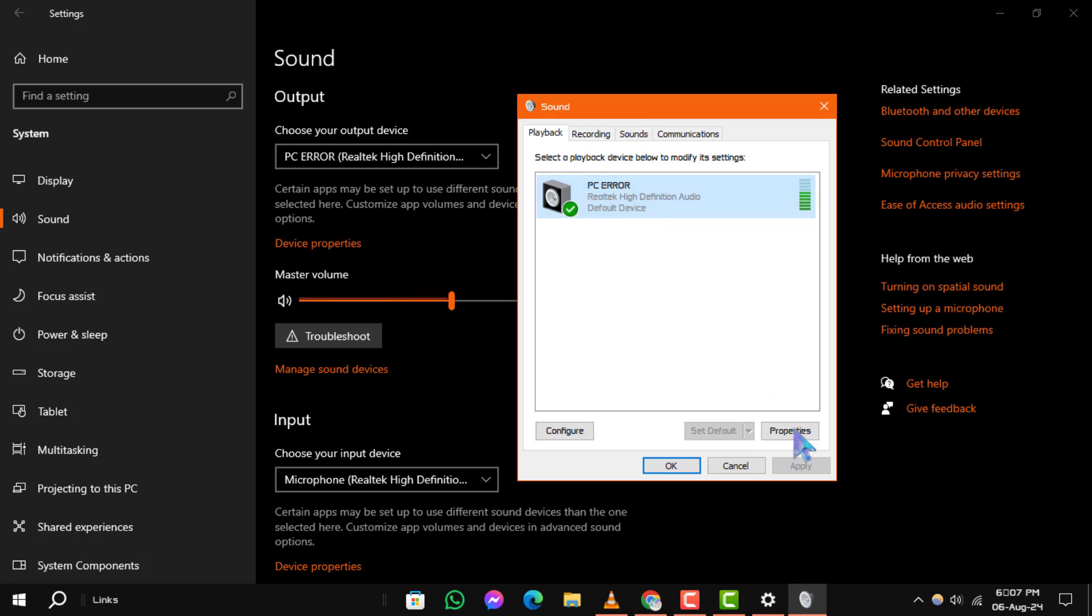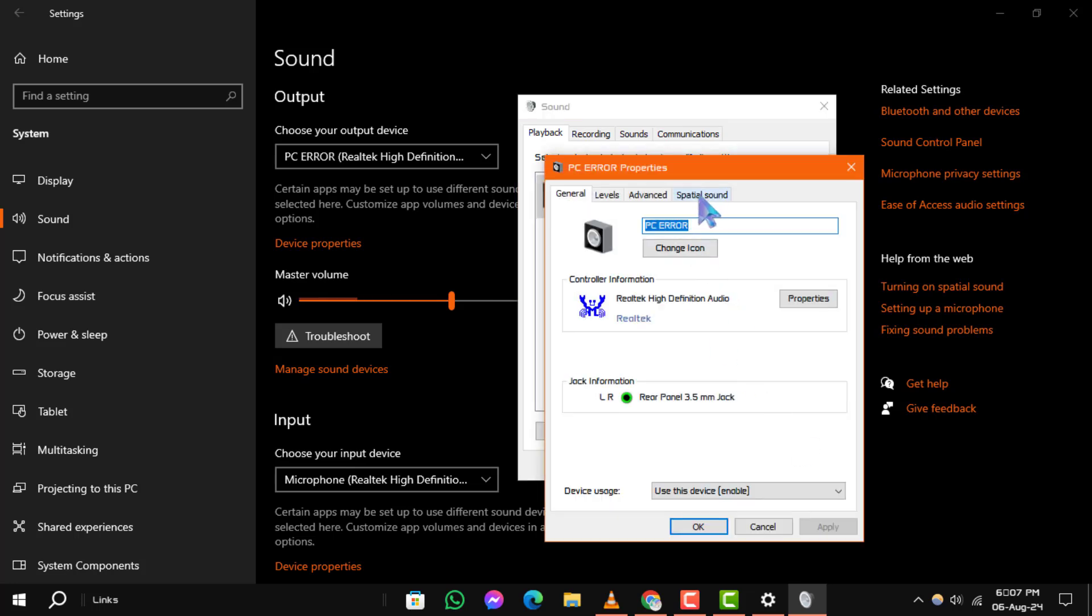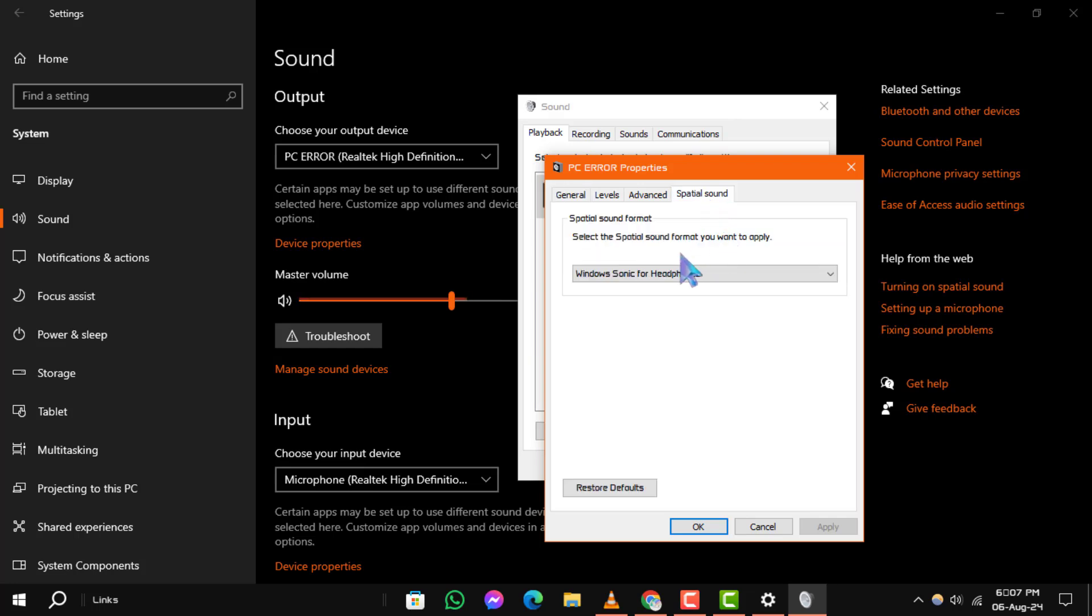Step 6: In the Properties window, navigate to the Spatial Sound tab. From the drop-down menu, select Off.